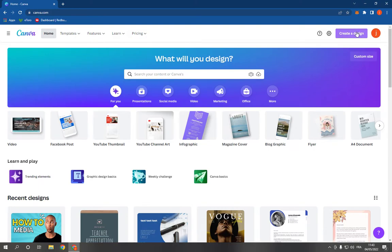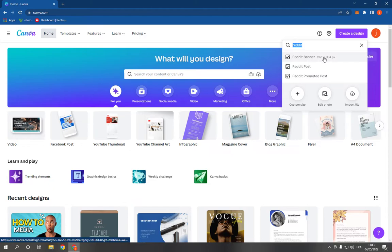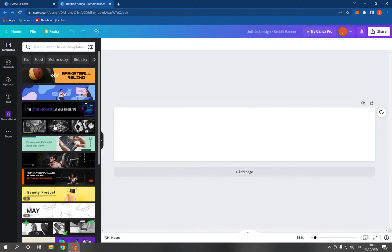Click on create a design and search for Reddit. Click on Reddit banner. Now it will take you here.